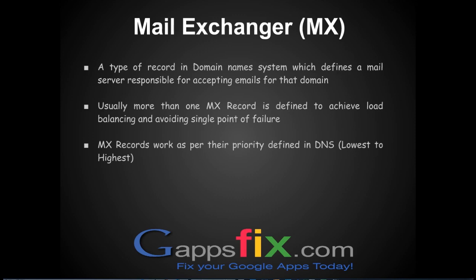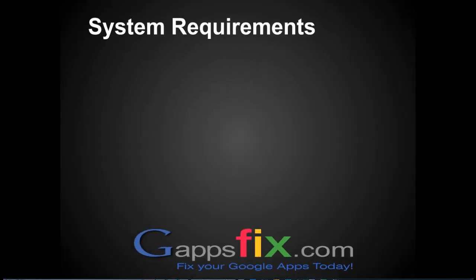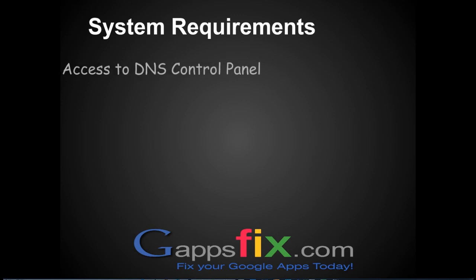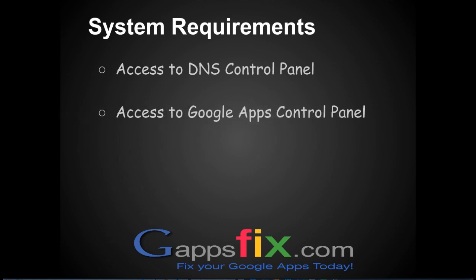So what is the system requirement for setting up MX records? You should have access to your DNS control panel, you should have access to Google Apps control panel, and obviously five minutes to watch this video.